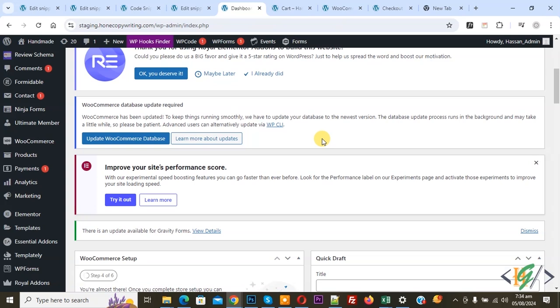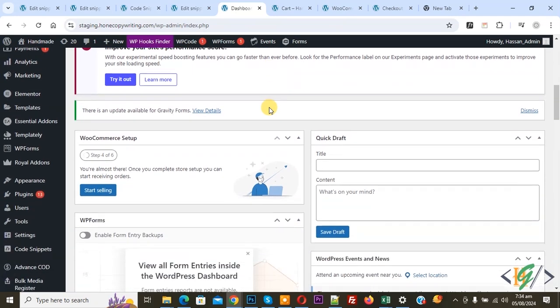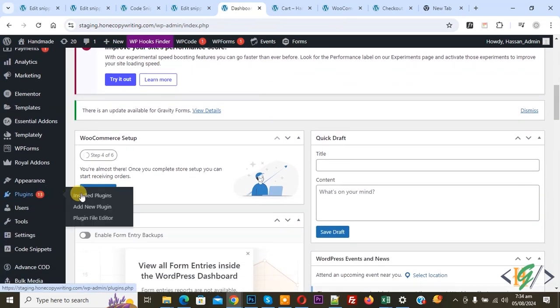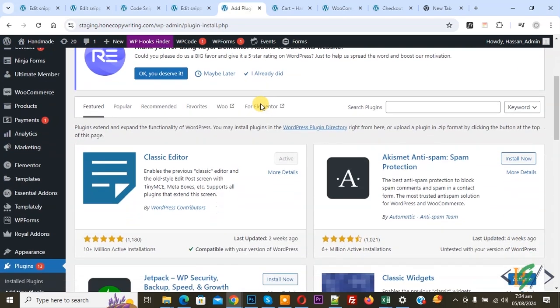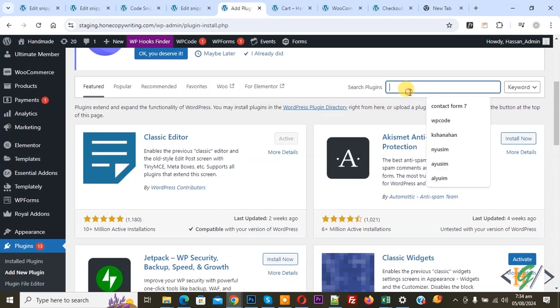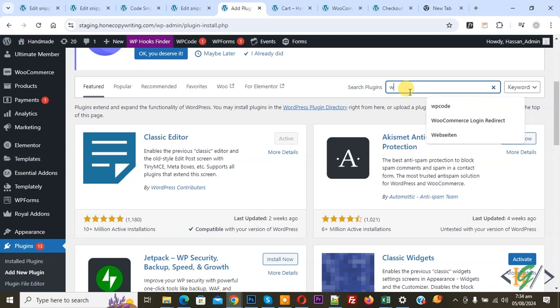We are in WordPress dashboard and we are going to display total product quantity count on notification. On left side you see plugin, so click on add new plugin then insert plugin write WP code.